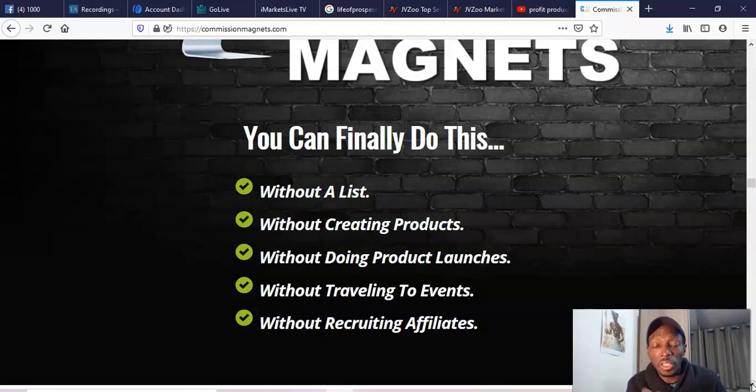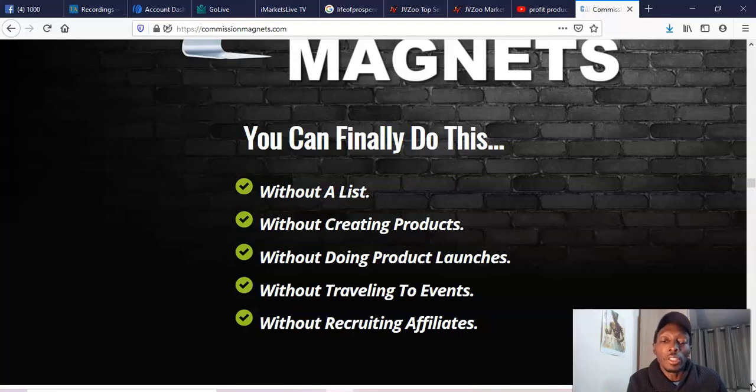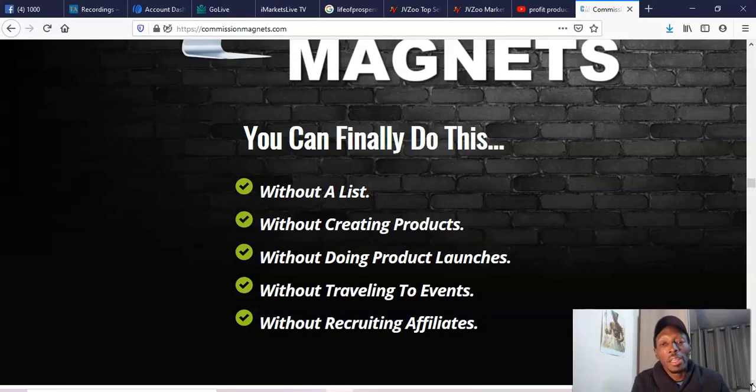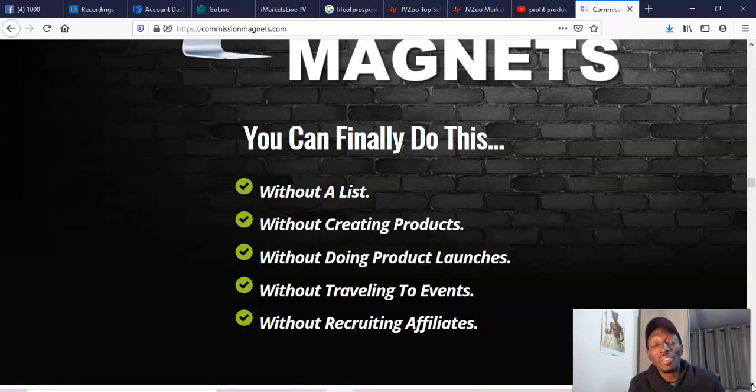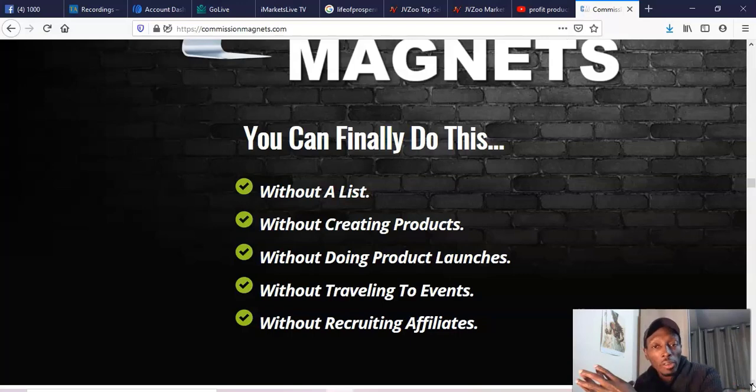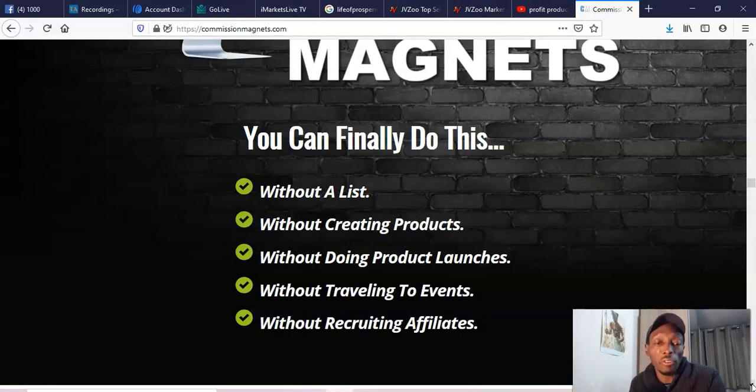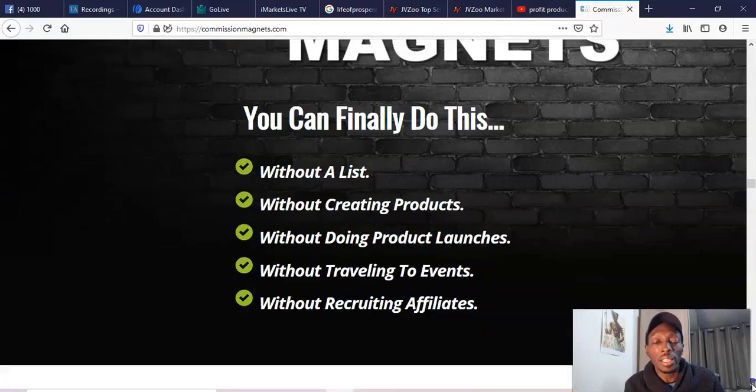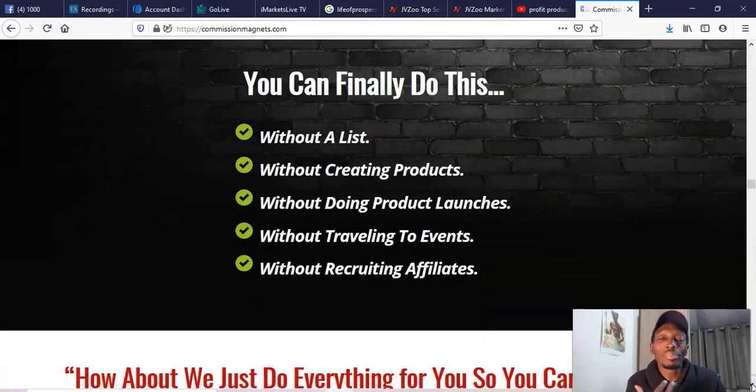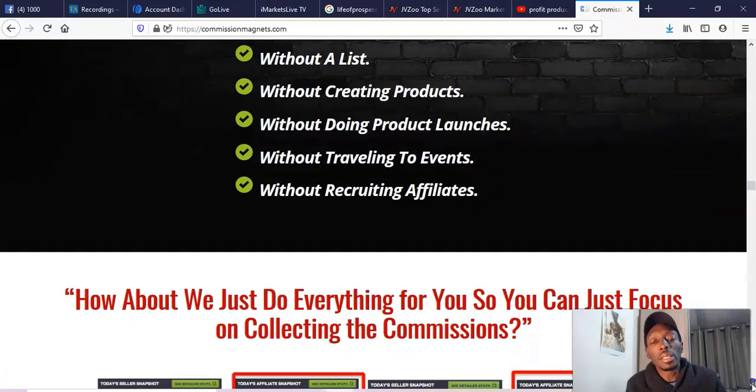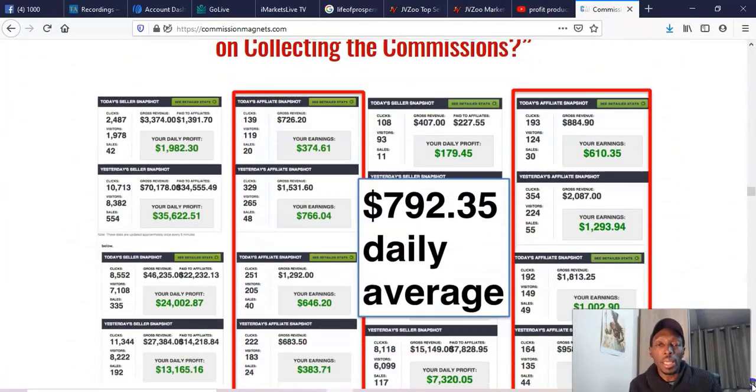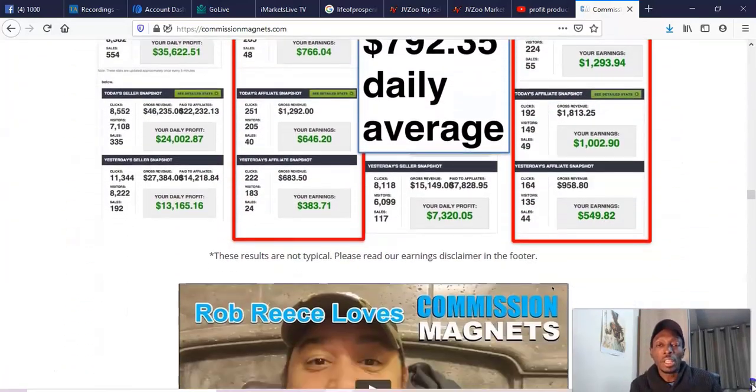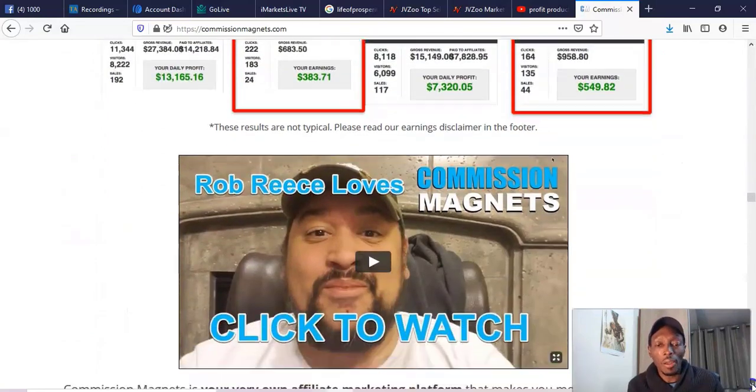Look here, without a list, you don't need a list even though they've got a list. You don't need to create products - yes, which is good, done-for-you system, you don't need to create products. You don't need product launches even though they're doing product launches all the time. You don't need to travel anywhere, you don't need to recruit affiliates even though most people are selling this on the JVZoo platform and trying to get other people to sell it.